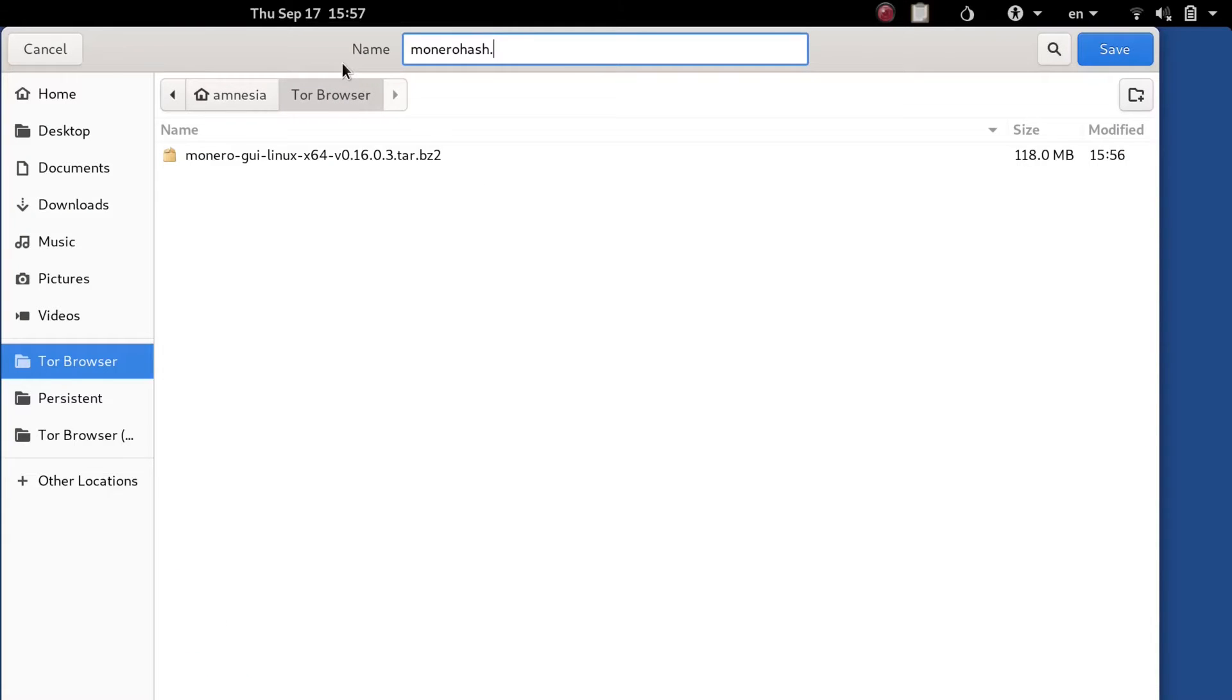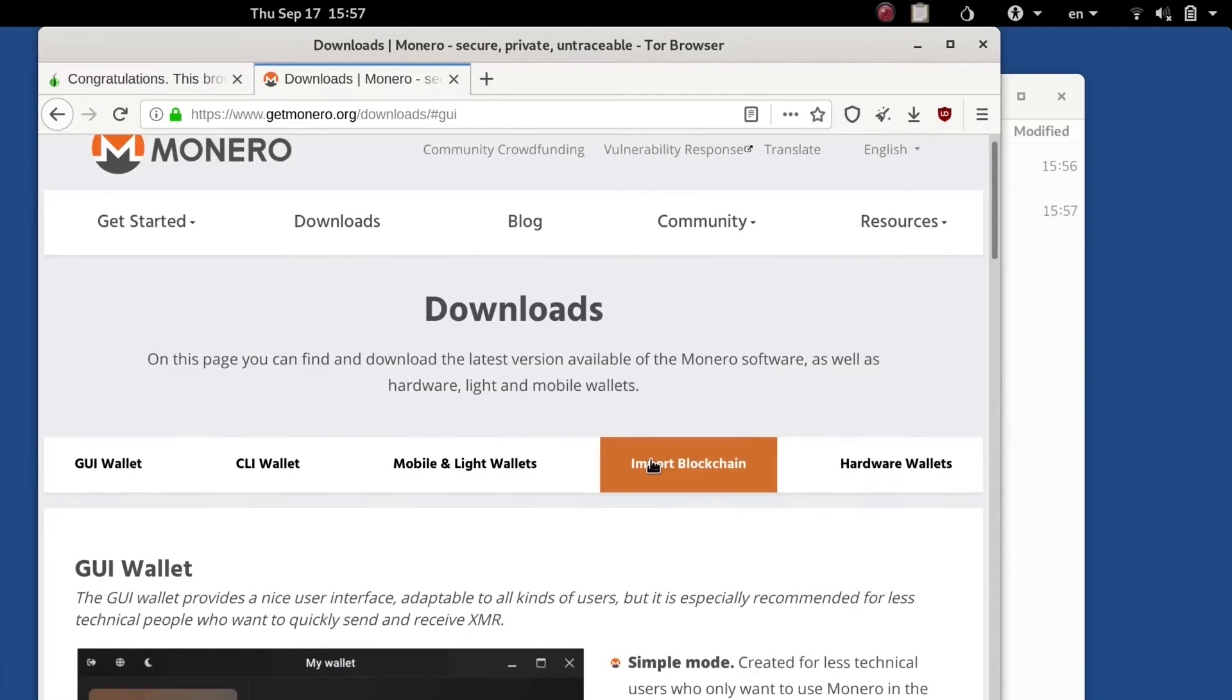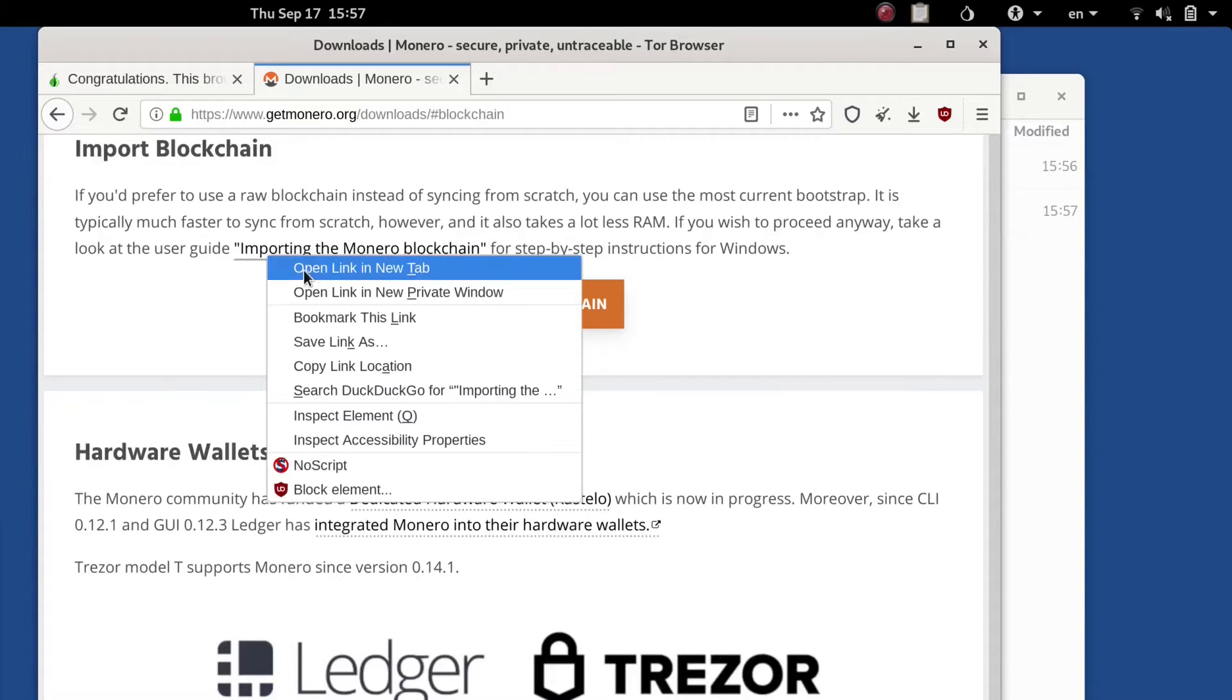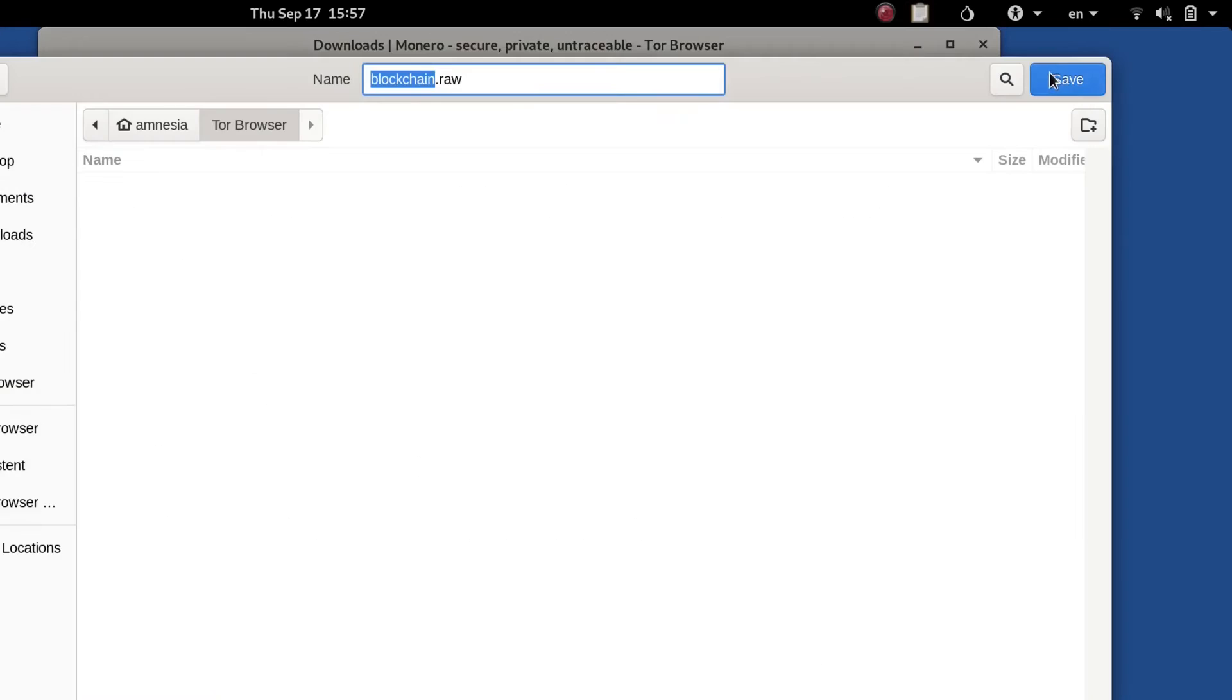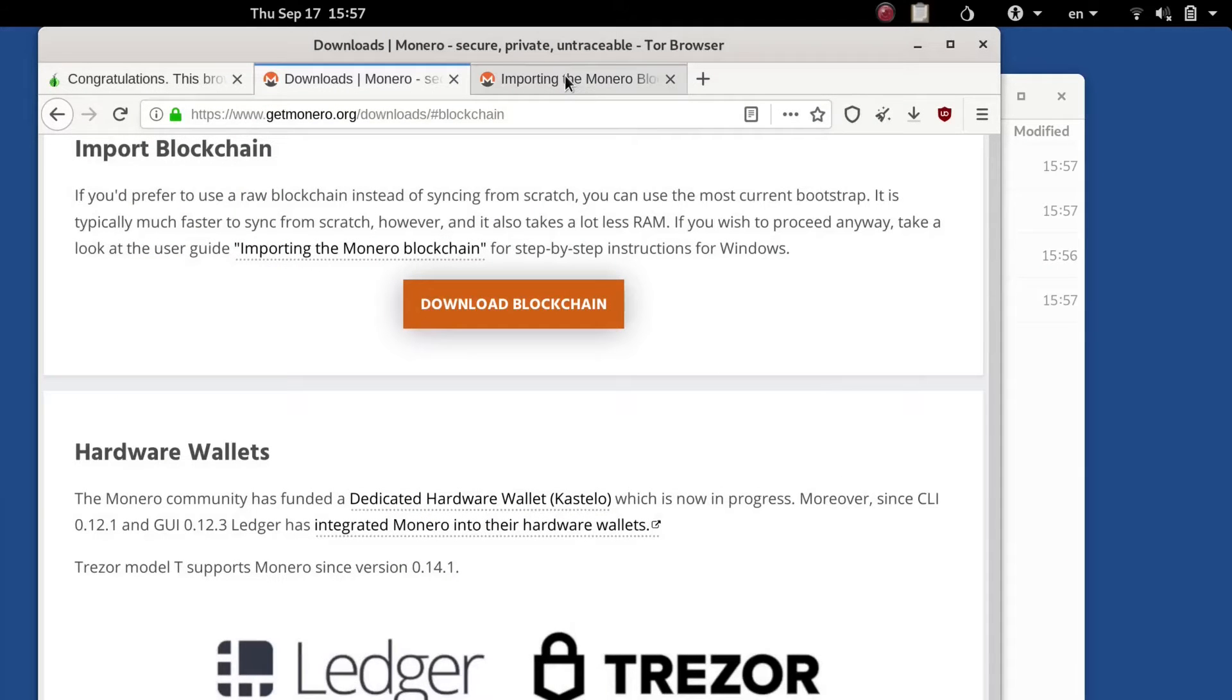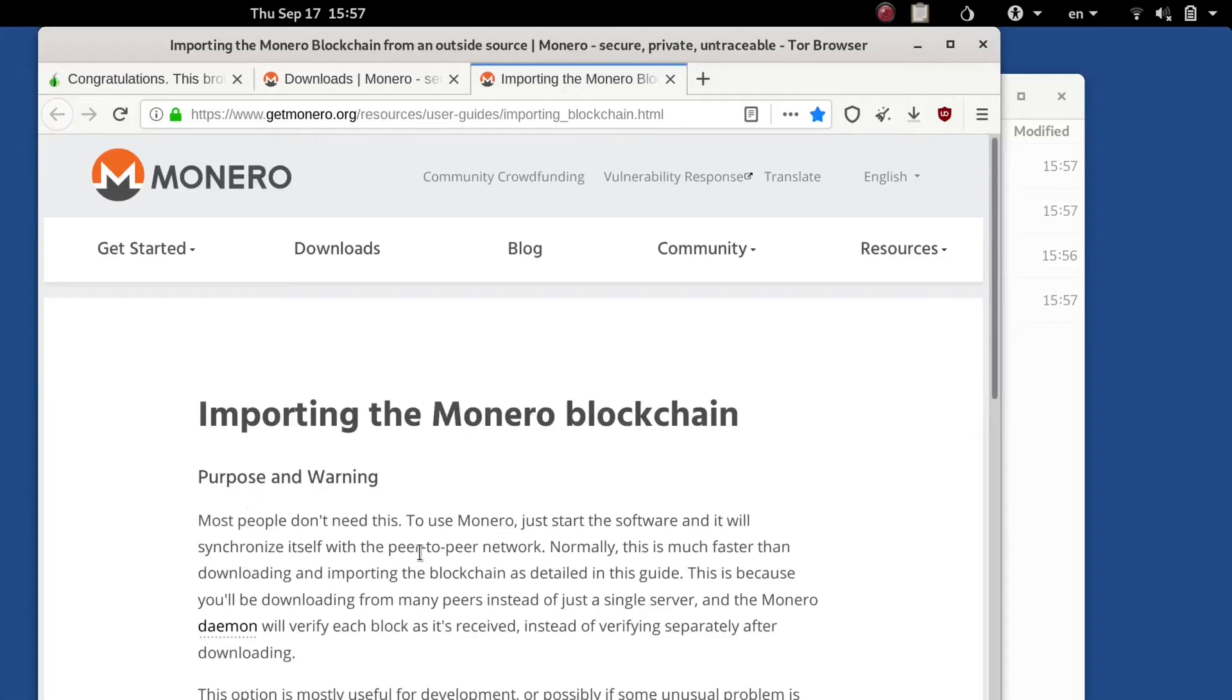We can save that as Monero hash text file for reference later. Let me go back to the getmonero page, found the importing of Monero blockchain, open the guide in a separate page and download the blockchain.raw file. It's about 55.2 gigabyte total at the time of this recording.